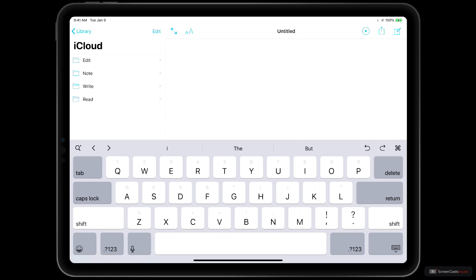Now we can start entering our text. IA Writer is a plain text writing app designed to give you a clean, simple, distraction-free writing environment so you can focus on the words that you're writing.